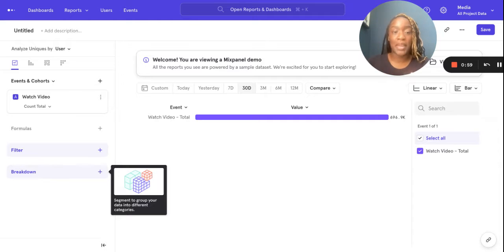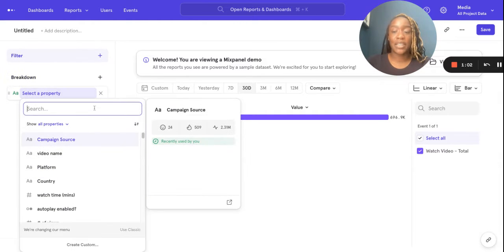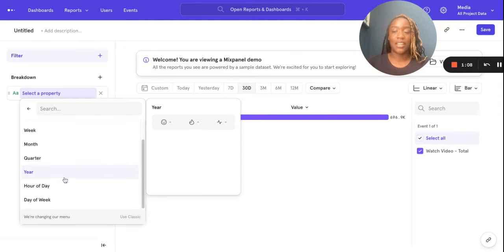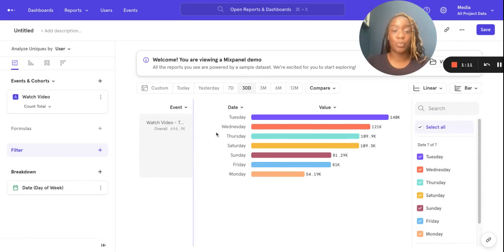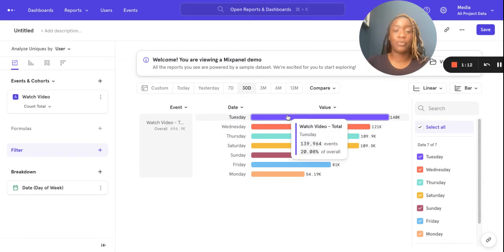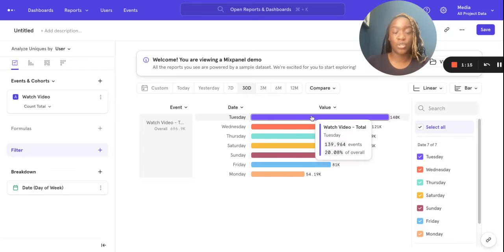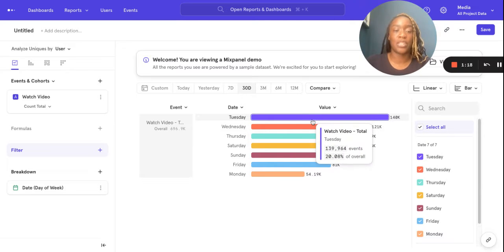Breakdowns allow you to compare your data, and a really cool breakdown to have a look at is breakdown by date. Here I can see what day of the week is most popular in terms of my viewers watching videos. You can see Tuesday is the most popular day — the day that most of my viewers watch a video.